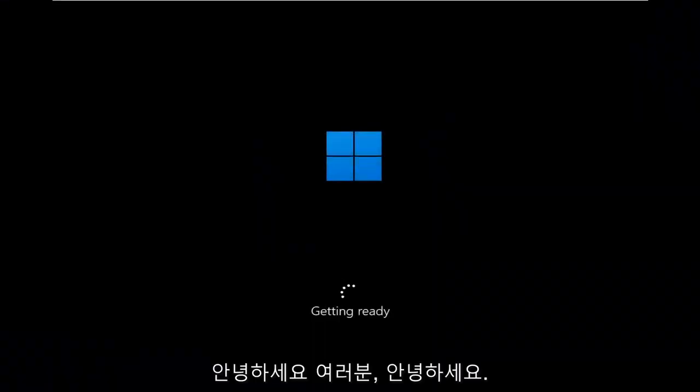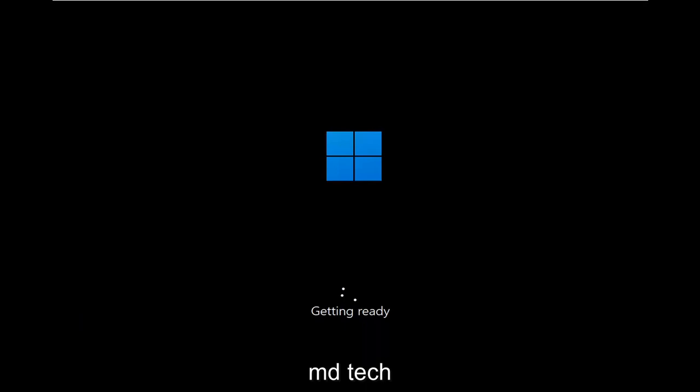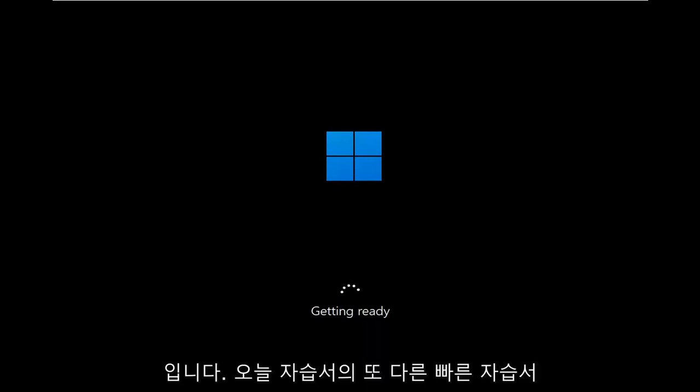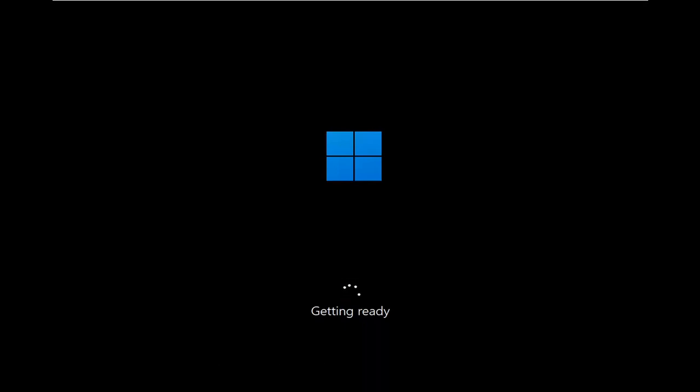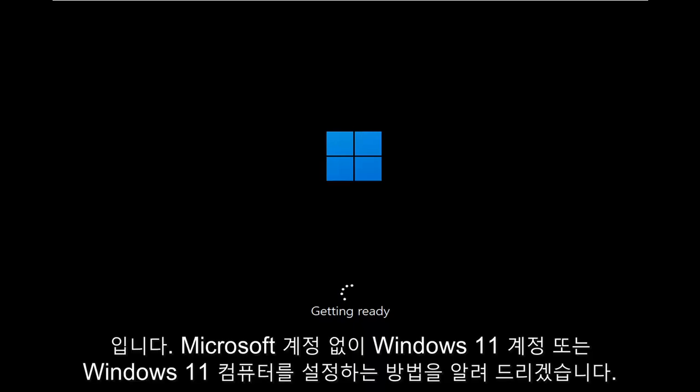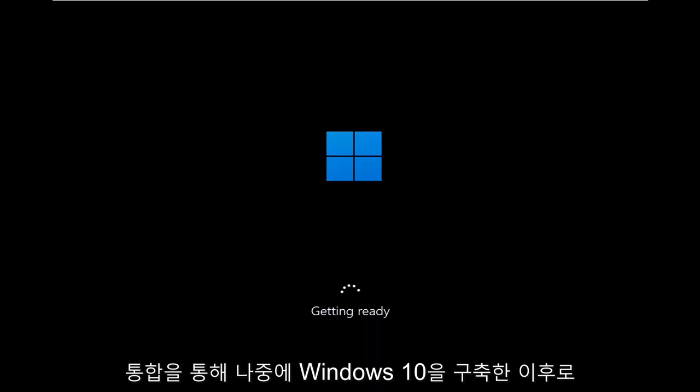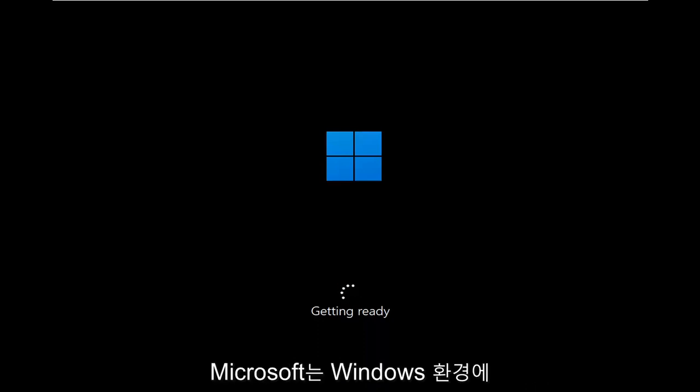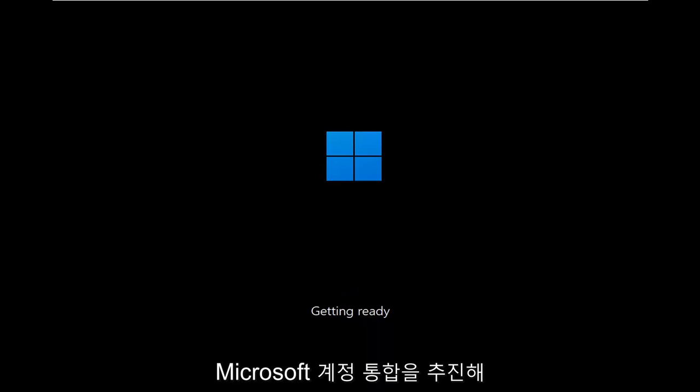Hello everyone, how are you doing? This is MD Tech here with another quick tutorial. In today's tutorial, I'm going to show you how to set up your Windows 11 computer without the need for a Microsoft account integration. Since later builds of Windows 10, Microsoft has really been pushing Microsoft account integration into your Windows experience.